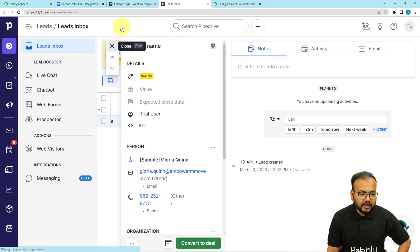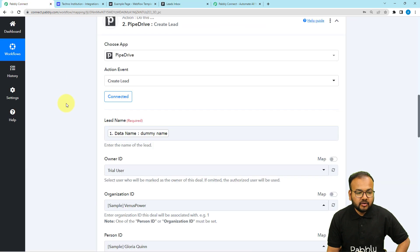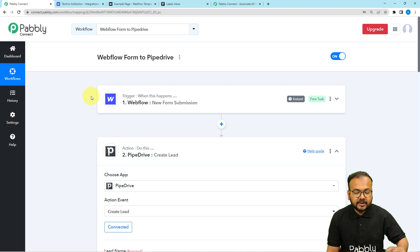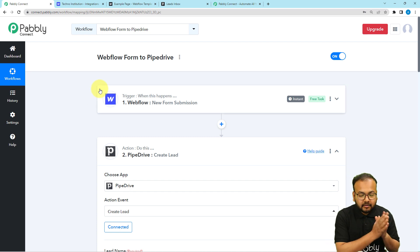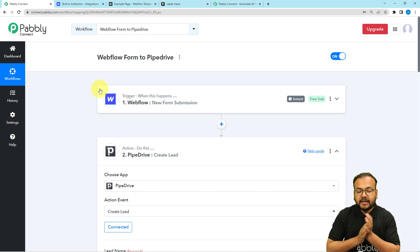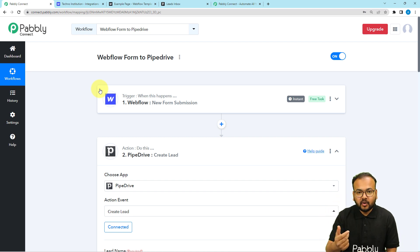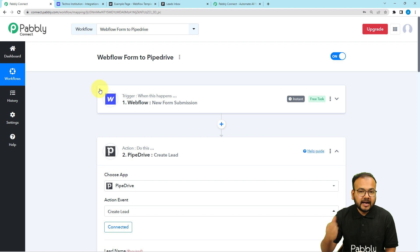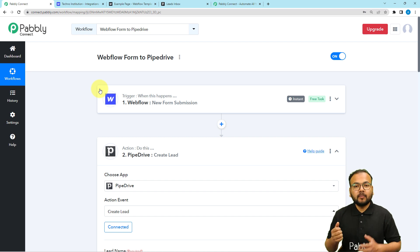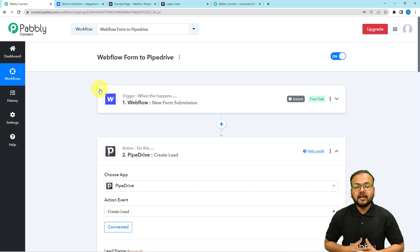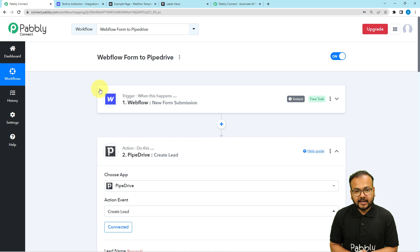This is how the automation works. We are done setting up this automation and you only have to set it up once — after that you don't need to open this workflow again. It will silently run in the background, and in real time, whenever any real person fills your website form, they will be added as a lead in Pipedrive automatically. You can also clone this workflow — I'll paste the link in the description so you can clone it in your own free Pabbly Connect account and start using this automation instantly.